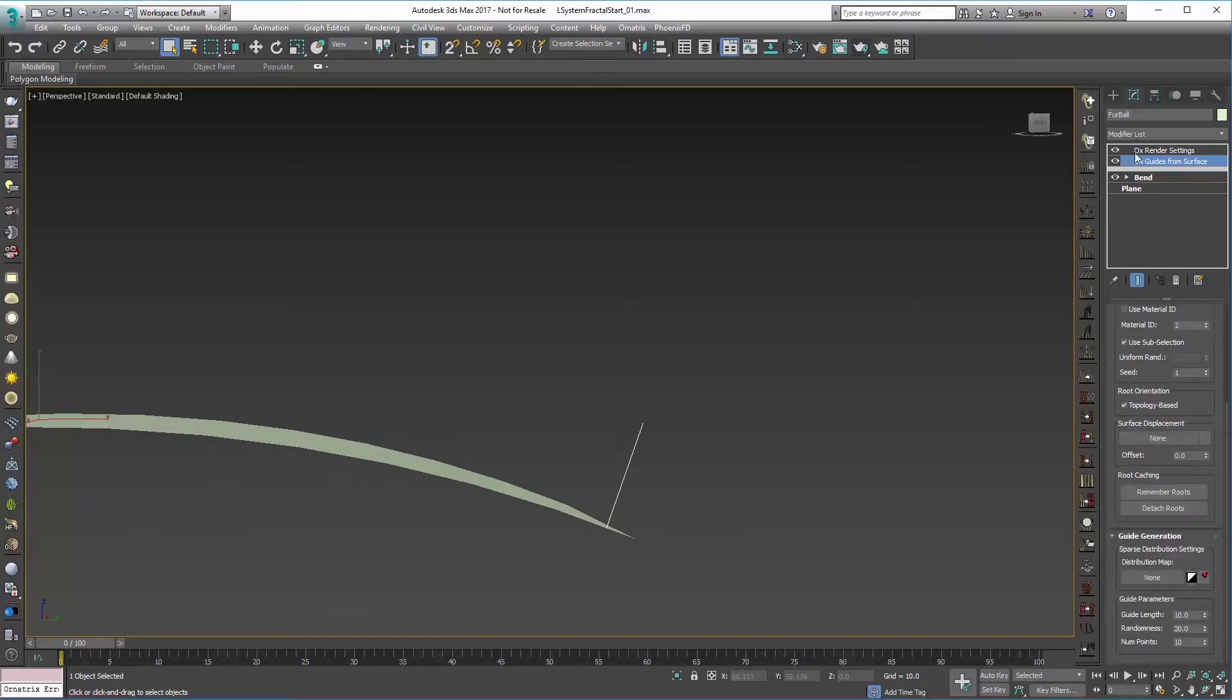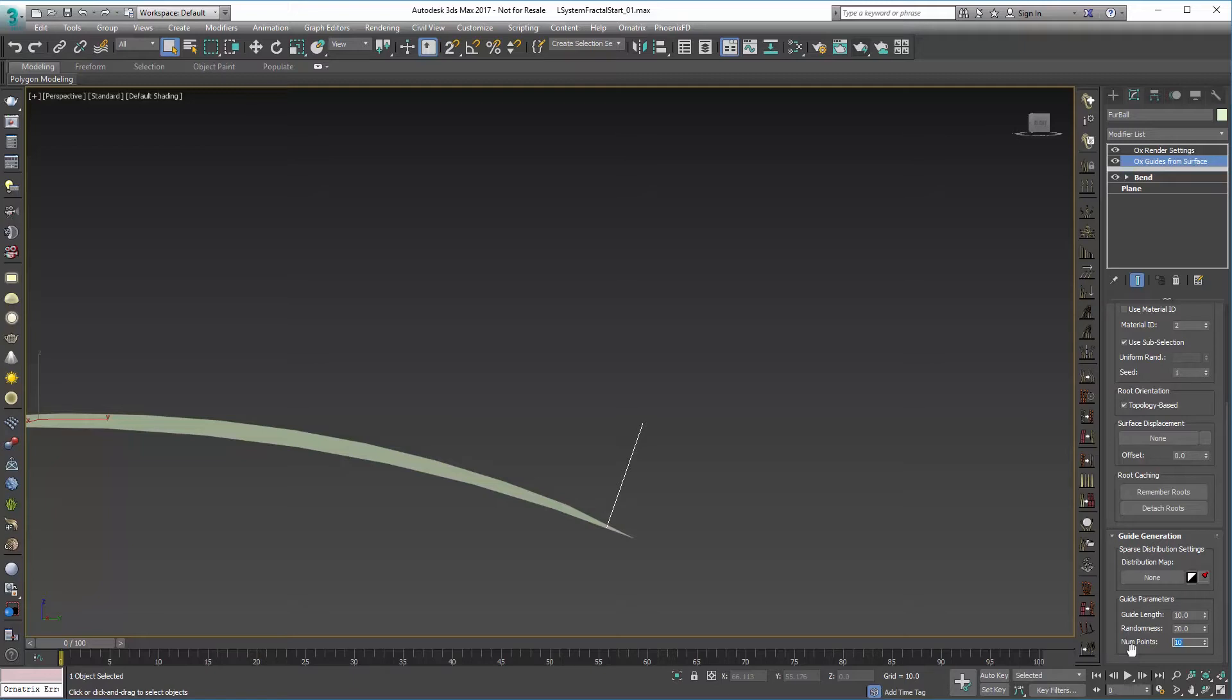Another thing we might want to do down here at the bottom is set the number of points for these, because we're going to be generating a lot of different splines and we really don't need that much fidelity as far as how they're going to bend. So I might set this to three or four.